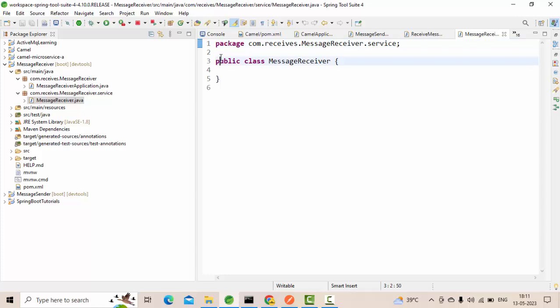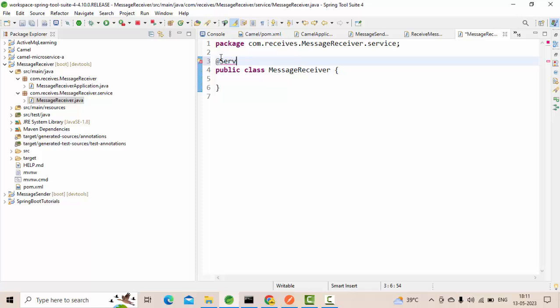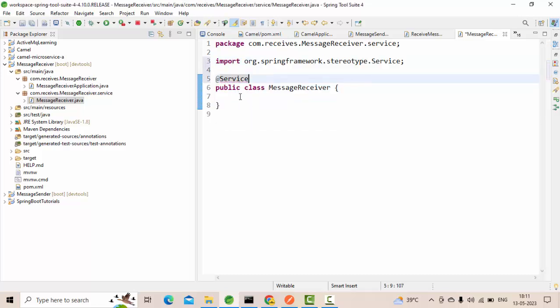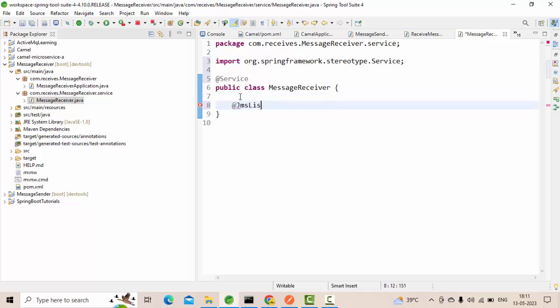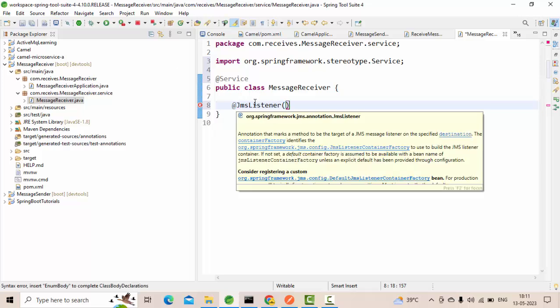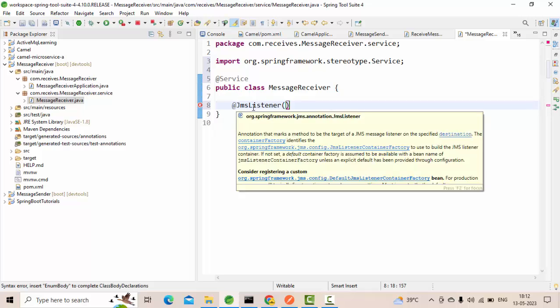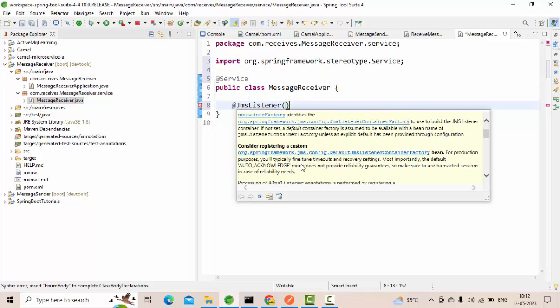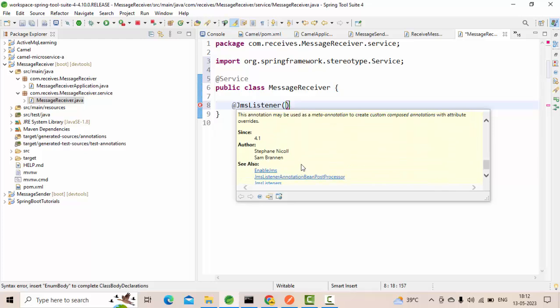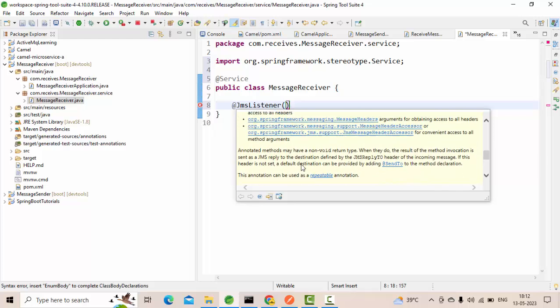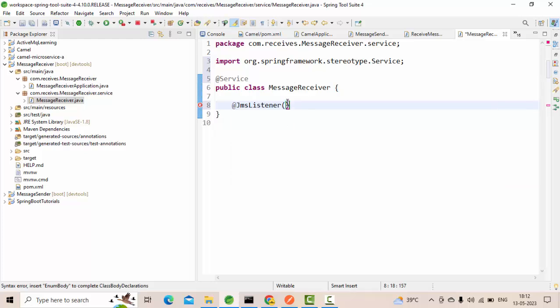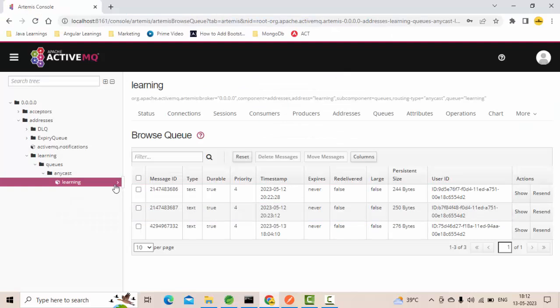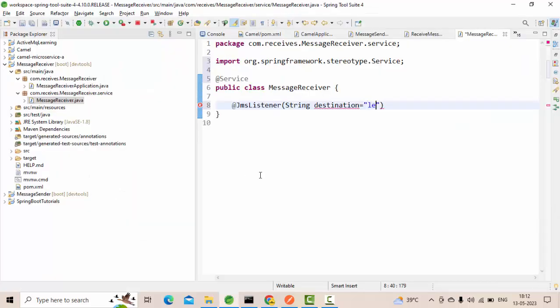I will take it as service, import the service, then here you take it as JMS listener. This is a JMS listener and here it will have string destination equal to what is the queue that we are using. We are using learning as a queue, right? Learning.